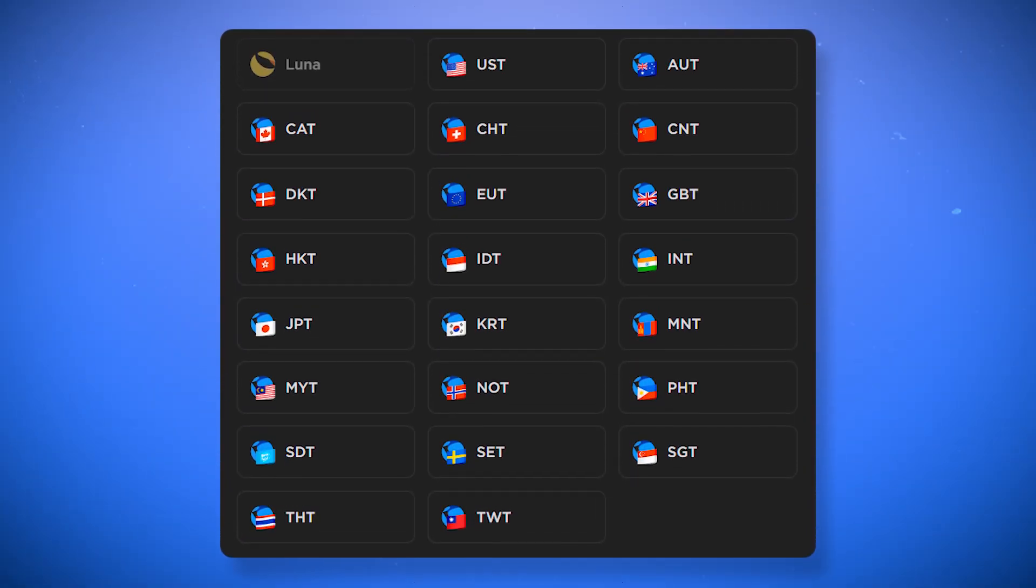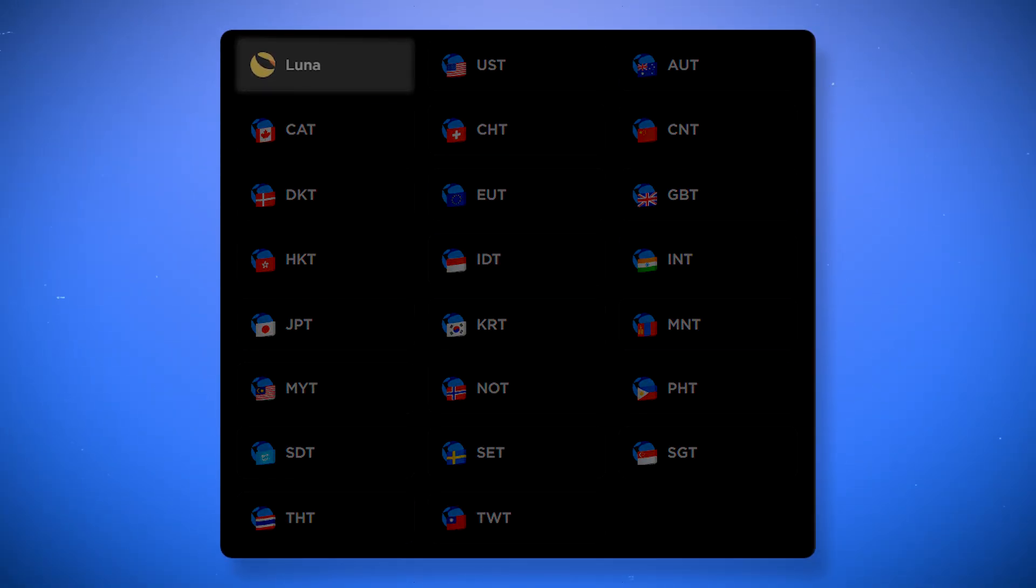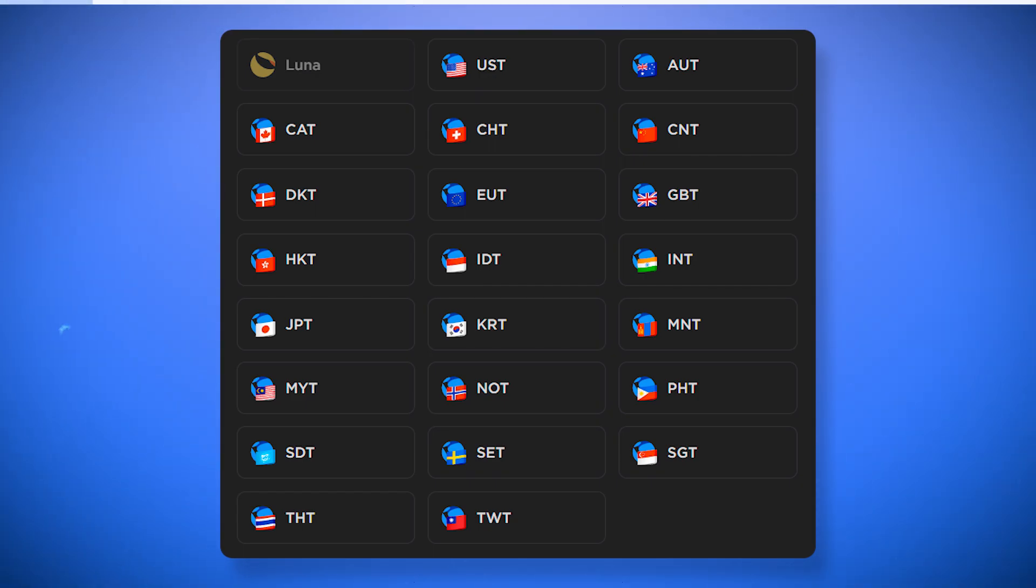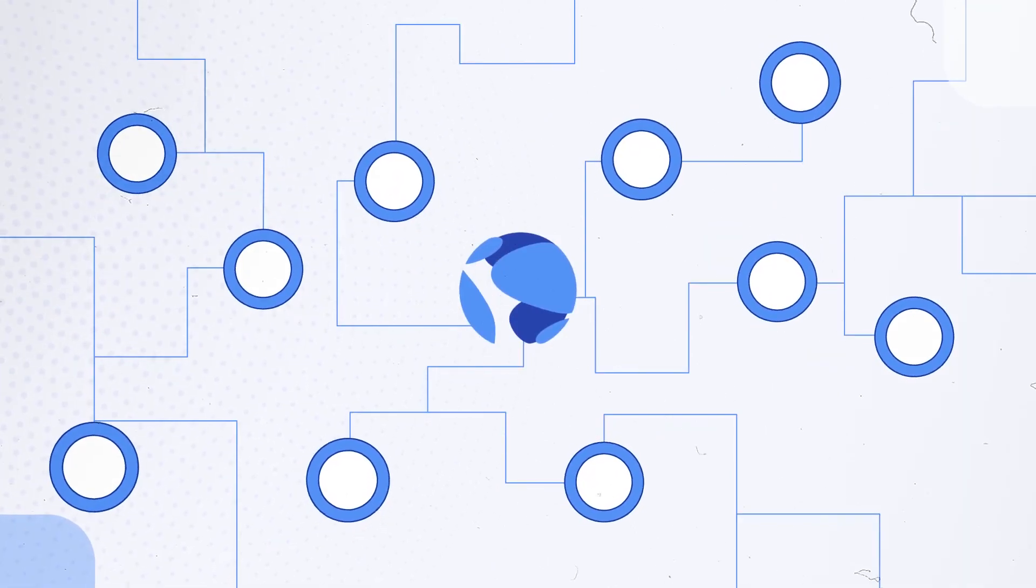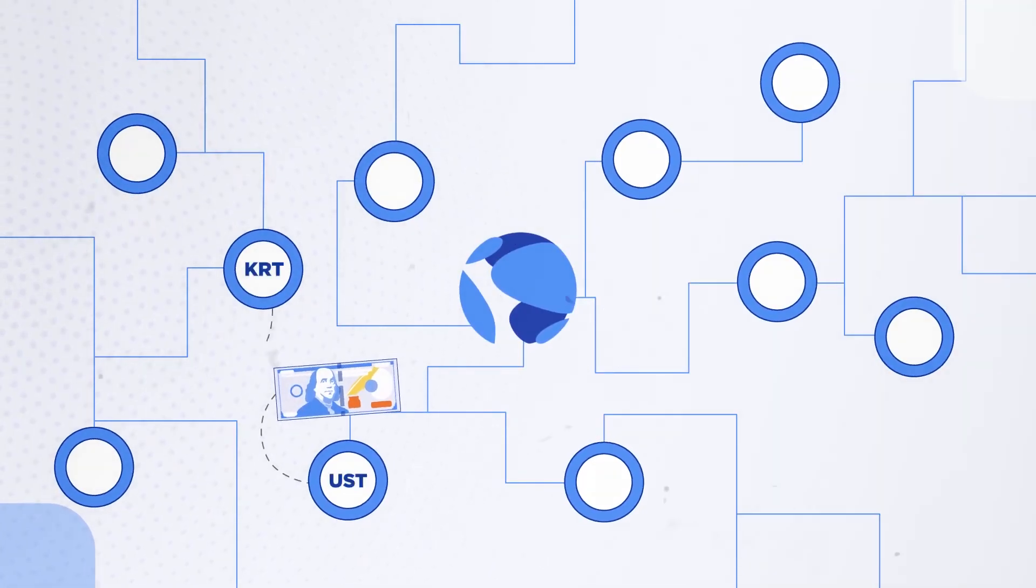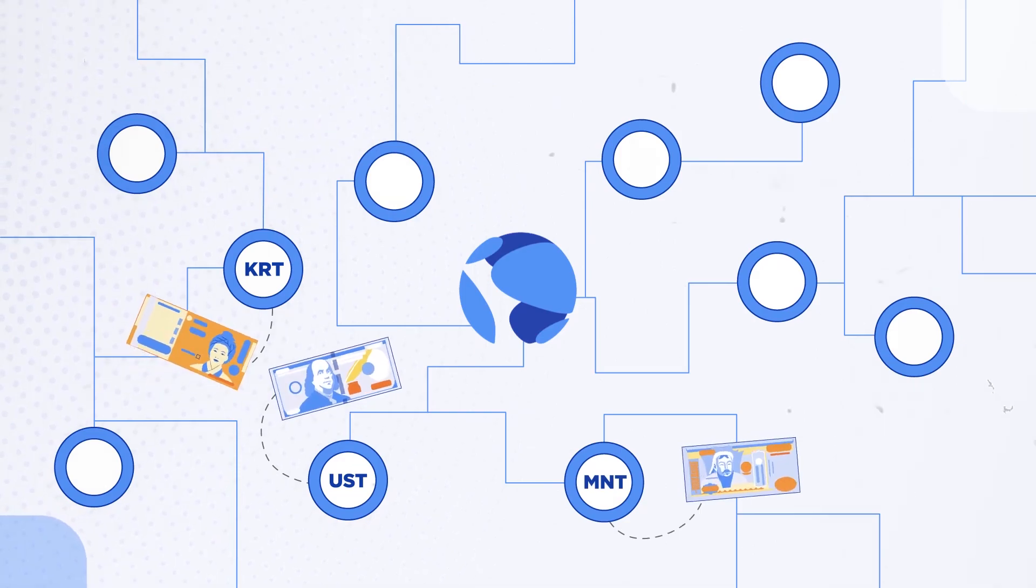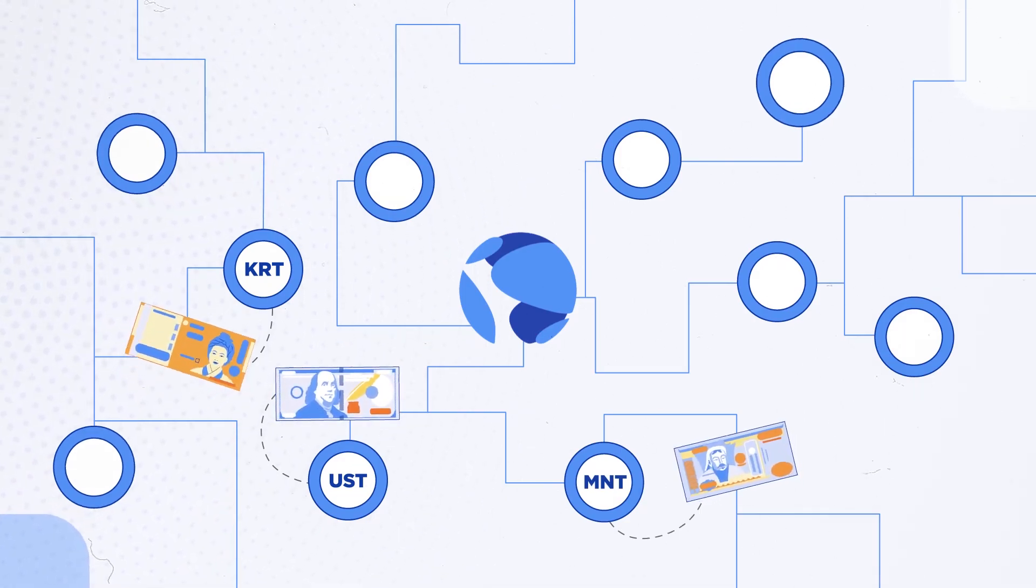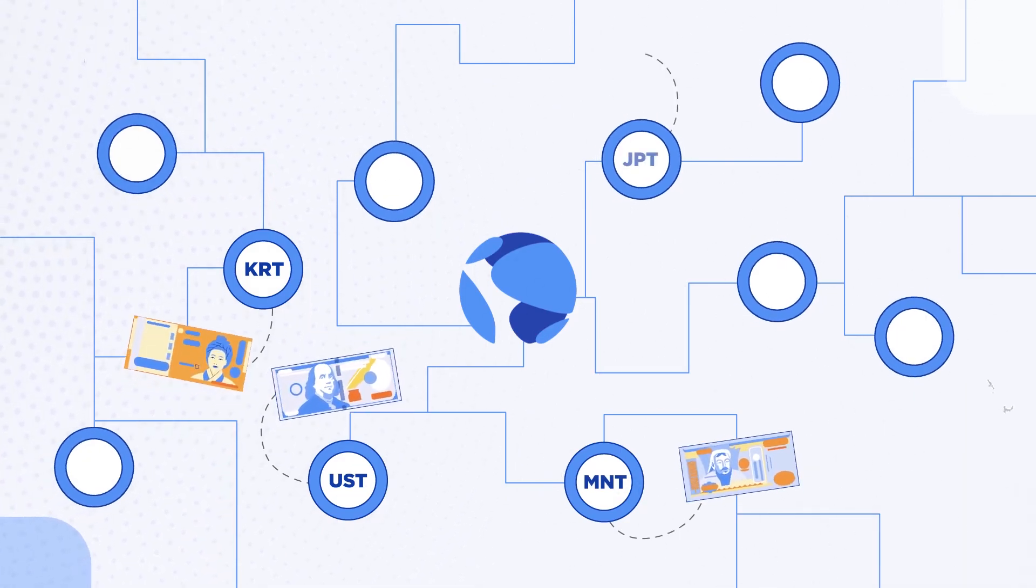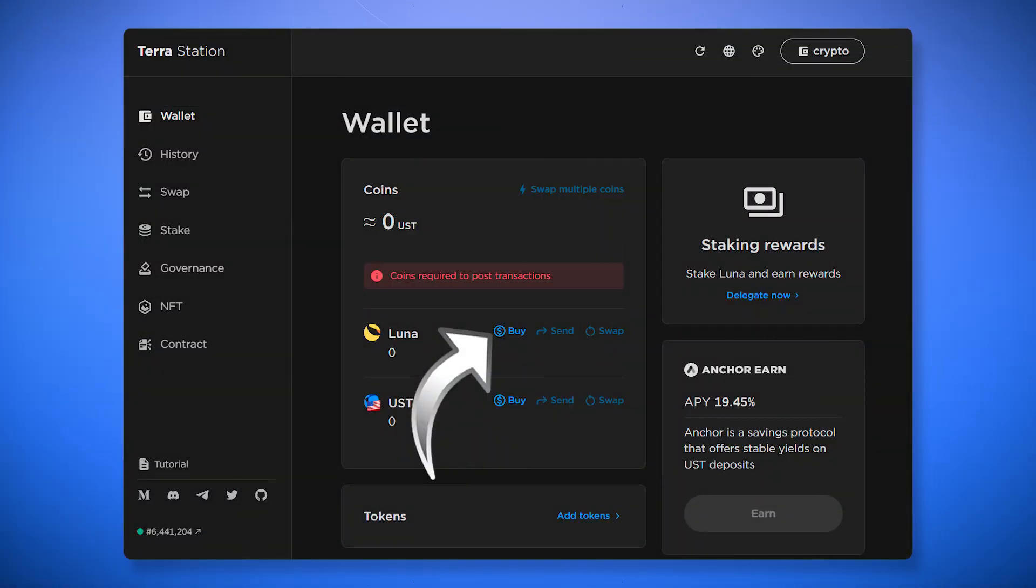Transaction fees on the Terra network are paid by the Luna token or one of the Terra's stablecoins. You will not be able to use the Terra network services without them. The Terra blockchain allows you to create mini algorithmic stablecoins from the Luna token tied to currencies of different countries. All these stablecoins can be used to pay fees on the blockchain as well.